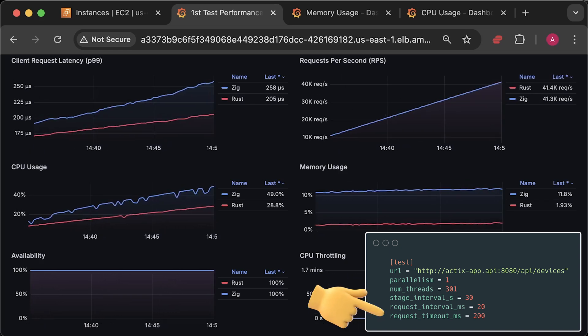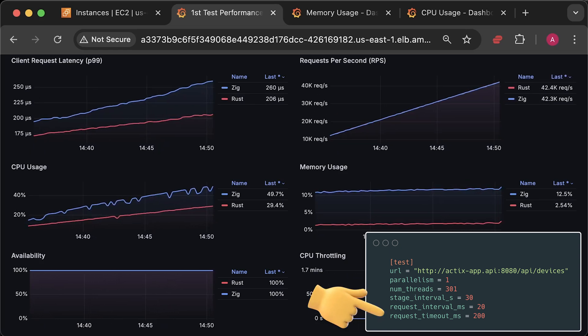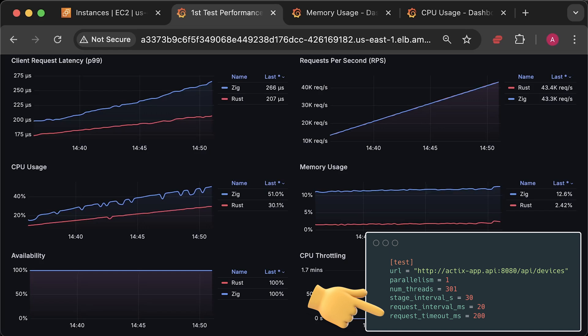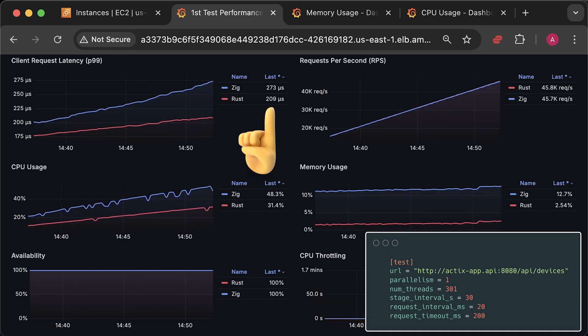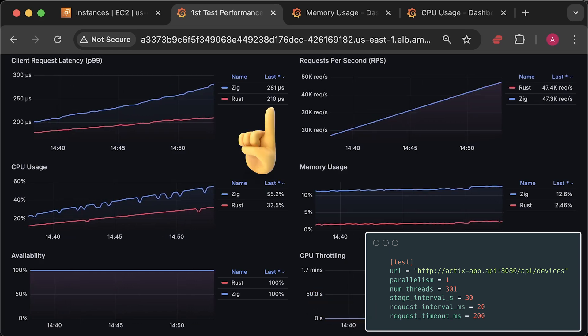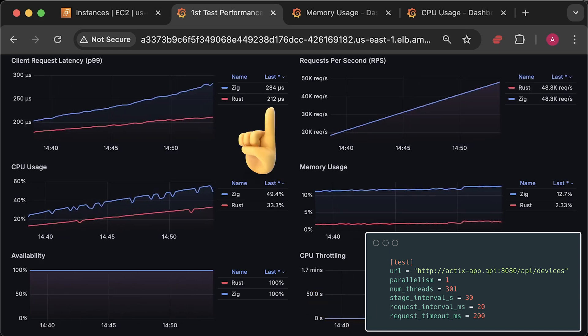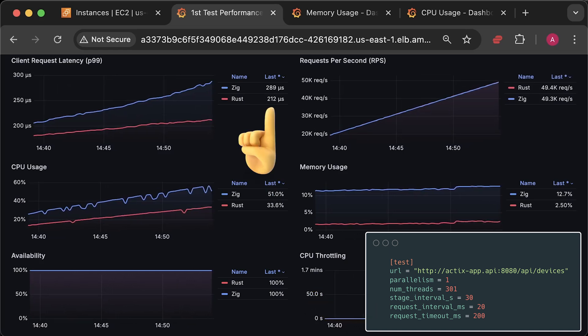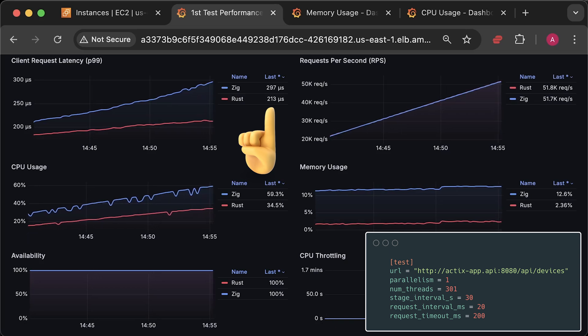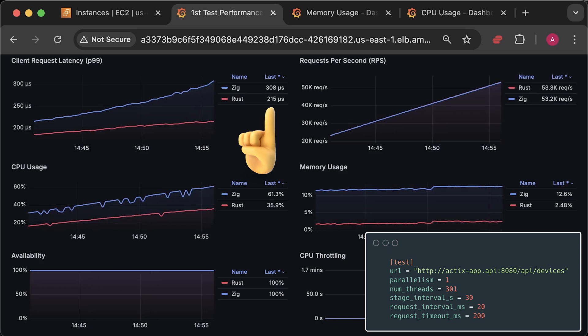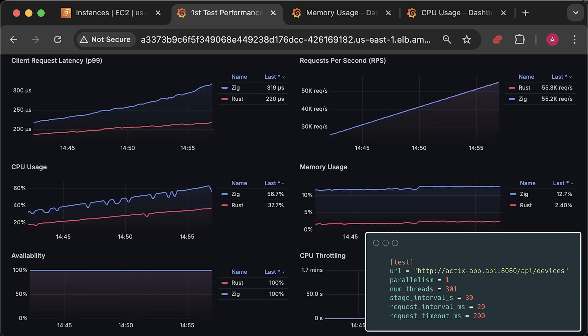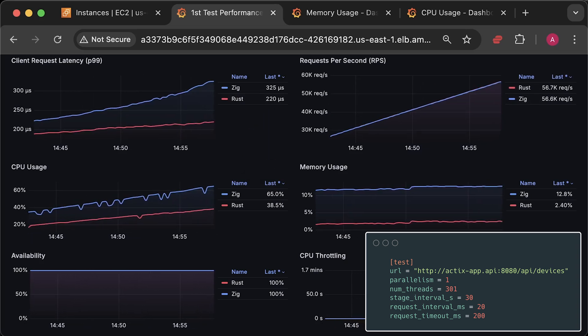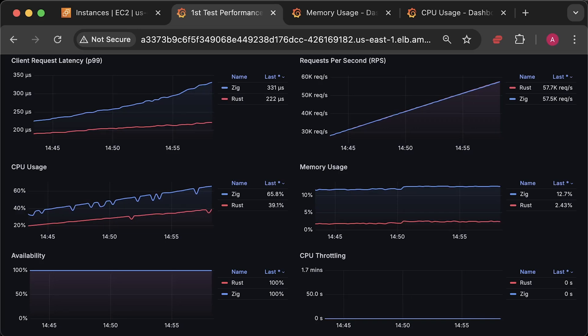I have also set a timeout of 200 milliseconds, since a typical request only takes up to 1 millisecond. So if it reaches 200 milliseconds, it means the application is slowing down and is already overloaded.